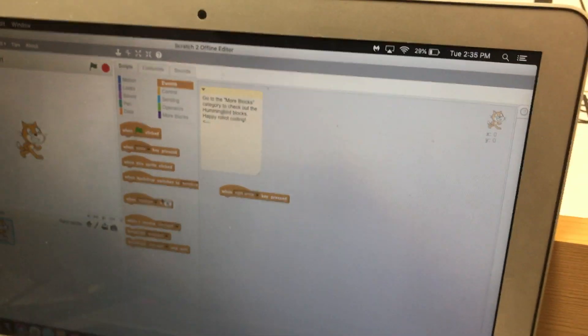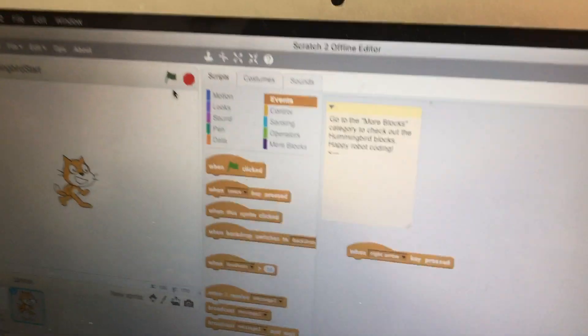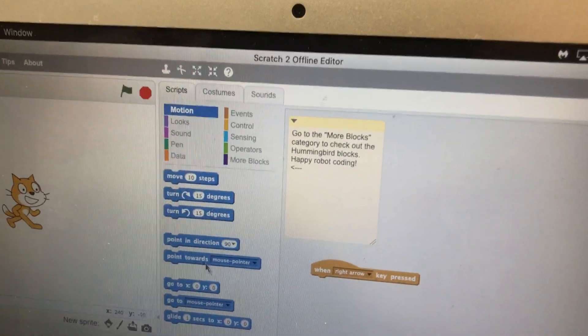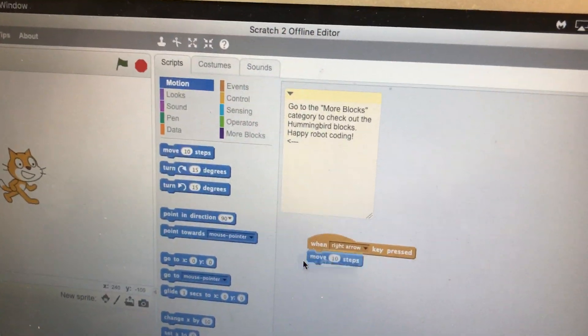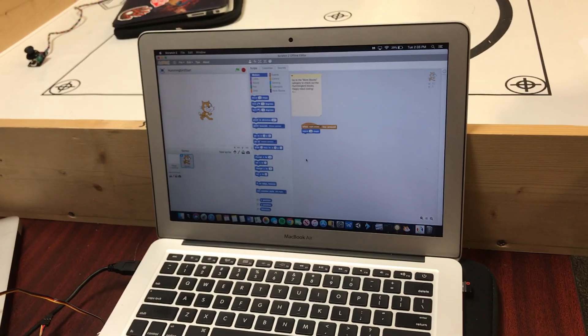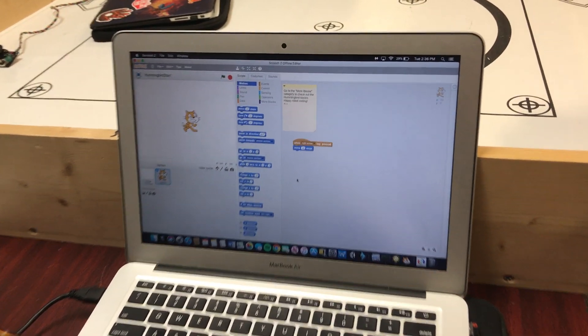And we're going to move Scratch the cat. We'll go up there to Motion and hit Move 10 Steps. Just to make sure this works, go and hit that arrow key a couple times here. There, he's moving around. Great.